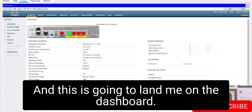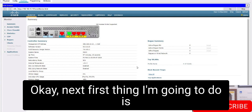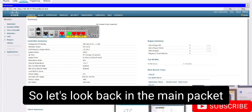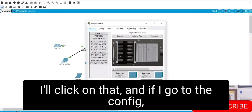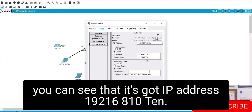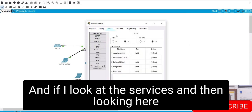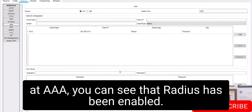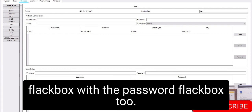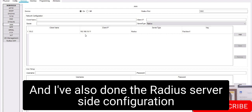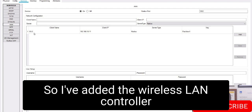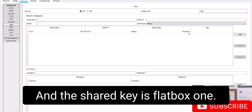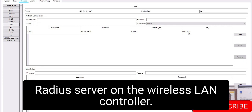I've gone to HTTPS 192.168.10.11 on my admin laptop, entered my username and password for management, and logged in to the dashboard. Next, I need to configure integration with the RADIUS server. Looking at the RADIUS server in Packet Tracer, it has IP address 192.168.10.10. Under services, AAA, RADIUS is enabled, with a username FLACBOX and password FLACBOX2. The RADIUS server side configuration for integrating with the wireless LAN controller has also been done, specifying the WLC IP 192.168.10.11 and shared key FLACBOX1.